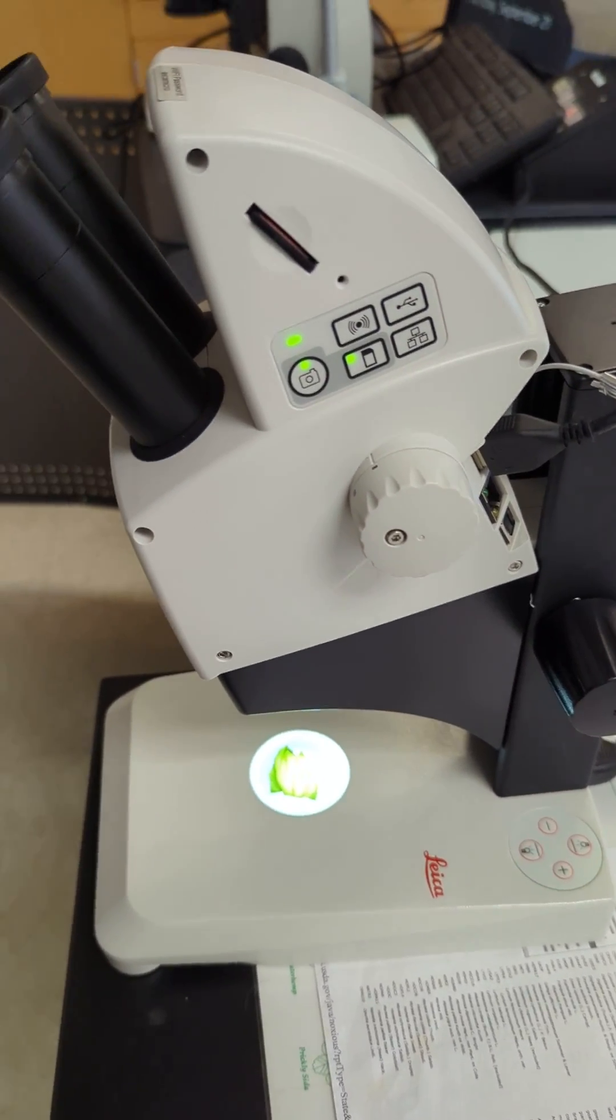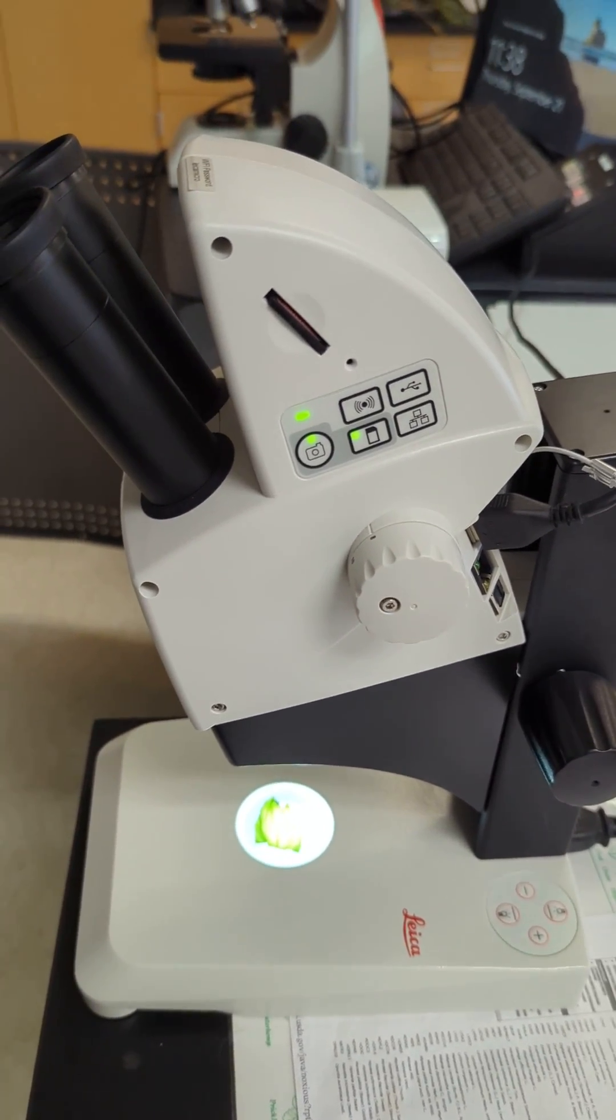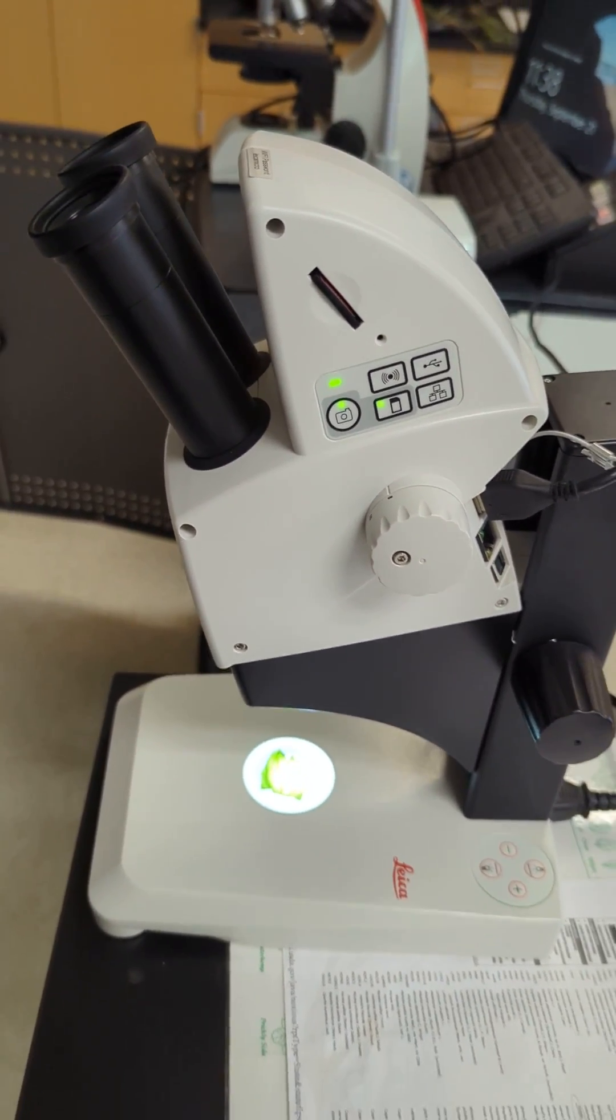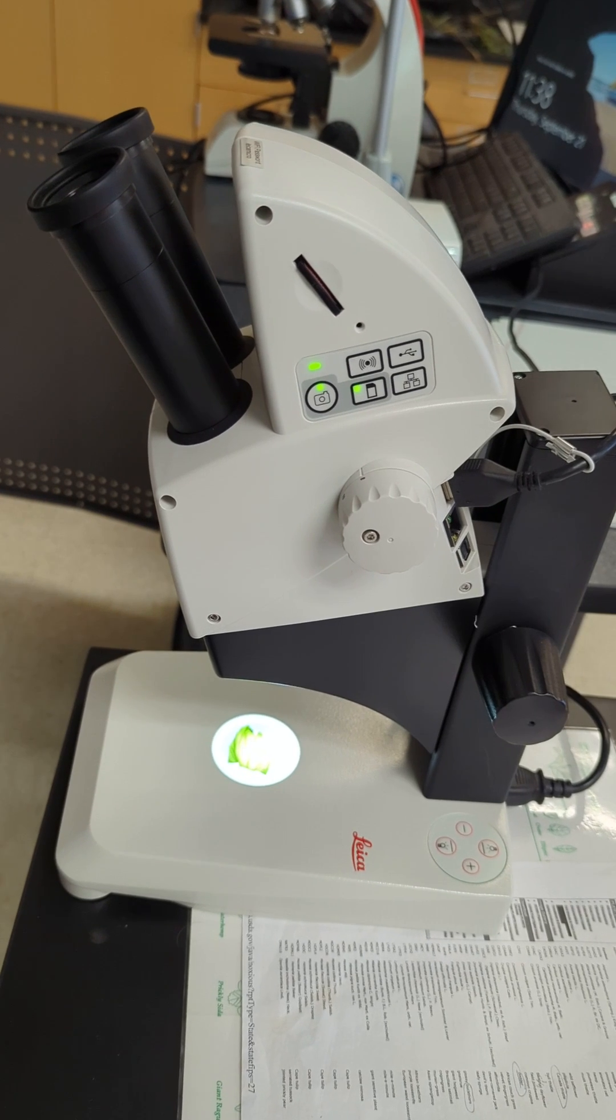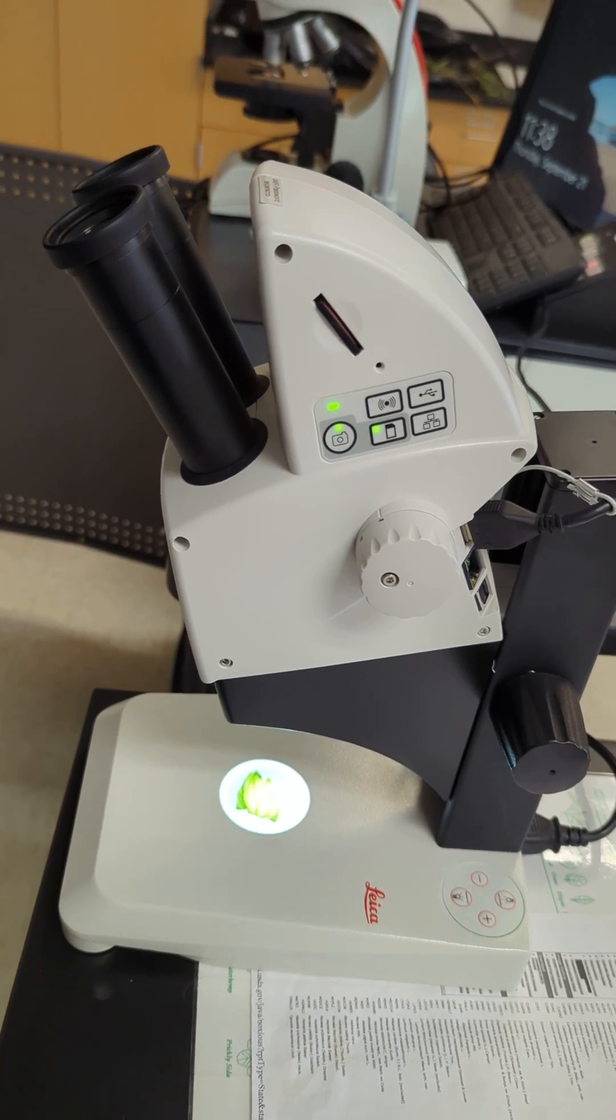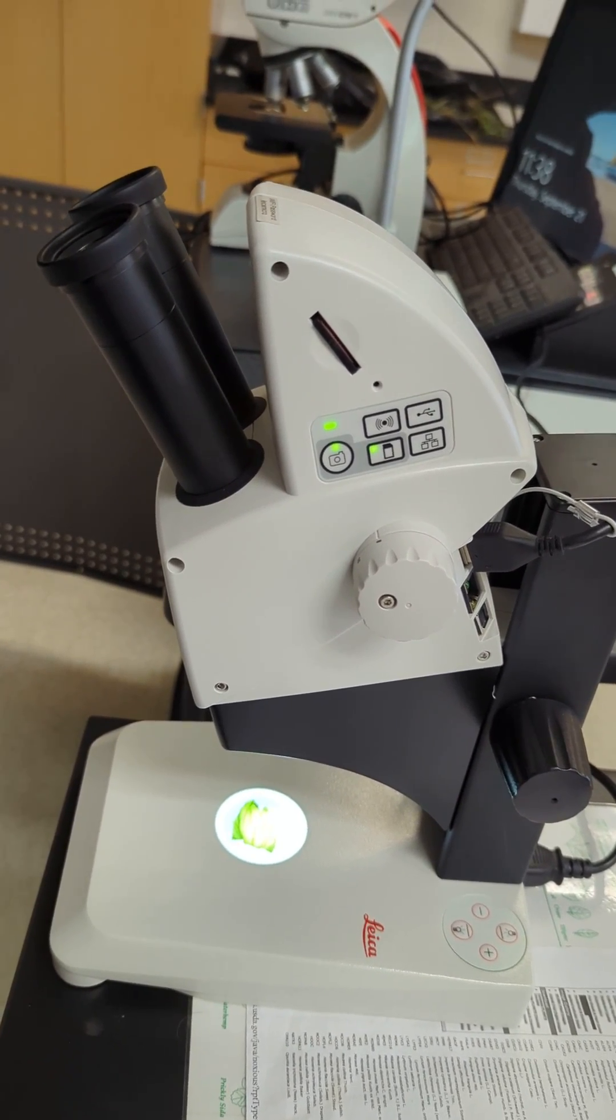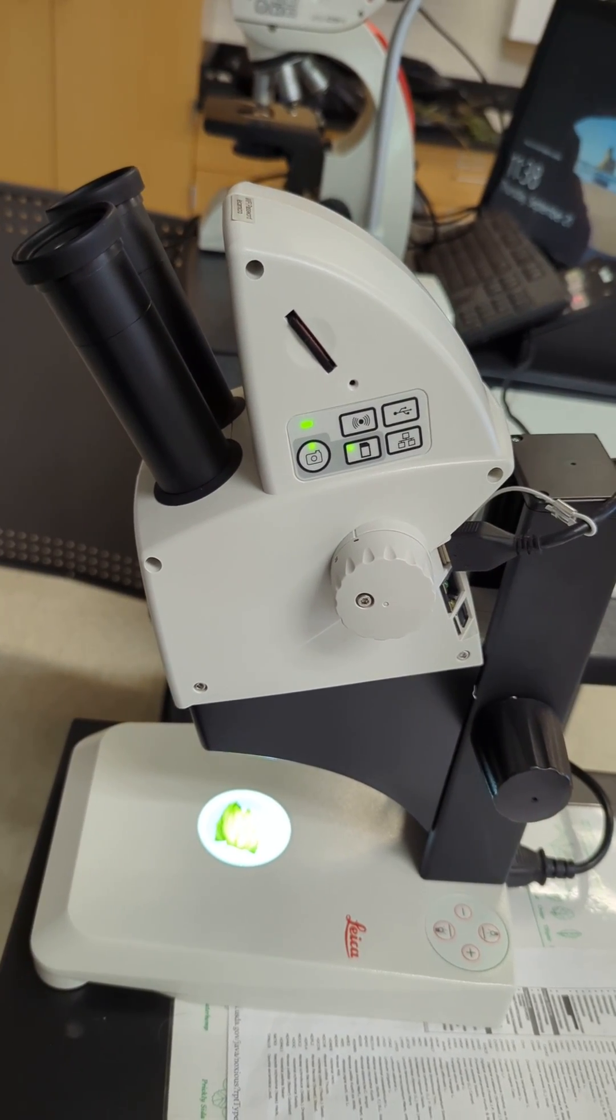Now for the EZ4W digital version at the instructor station, this is what it should look like once it's powered on.